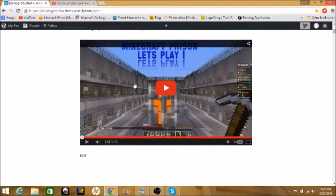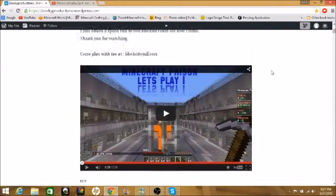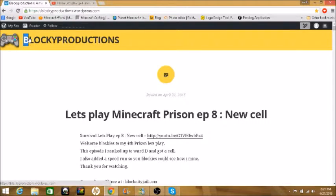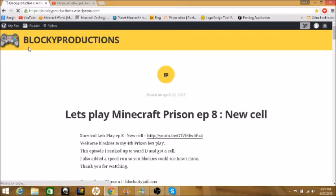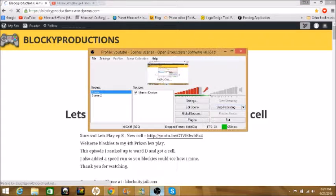So yeah, this is just like a forum for me, a Blocky Productions forum. I'm gonna change, I gotta change this logo here, but yeah, that's my forum and I hope you guys like this.